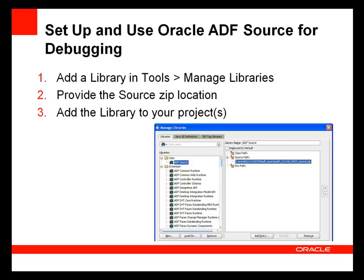Once you have the source, the next step is to import it into JDeveloper. In the Tools menu in JDeveloper, choose Manage Libraries and create a new library for the ADF source and provide the zip file that you've downloaded as the source path. You can then add this library to any projects that you need to debug.